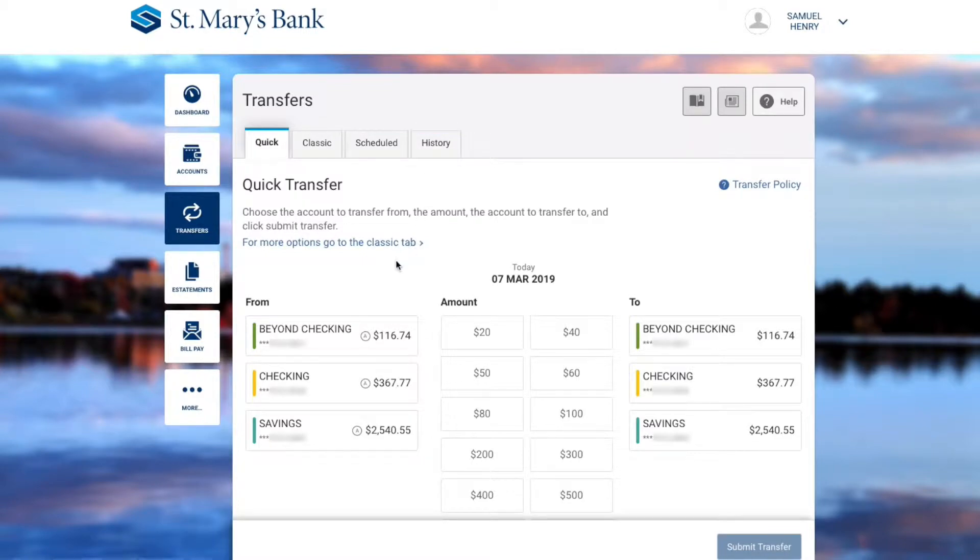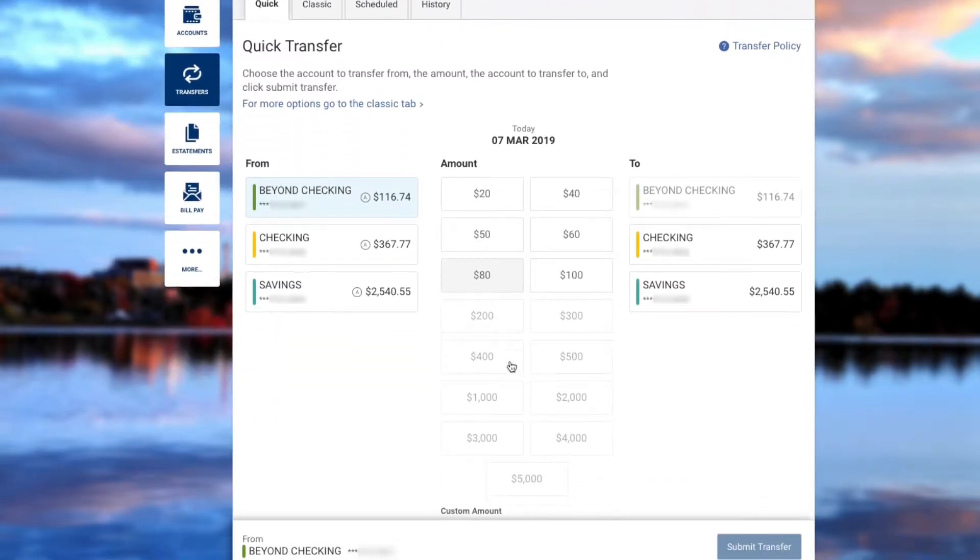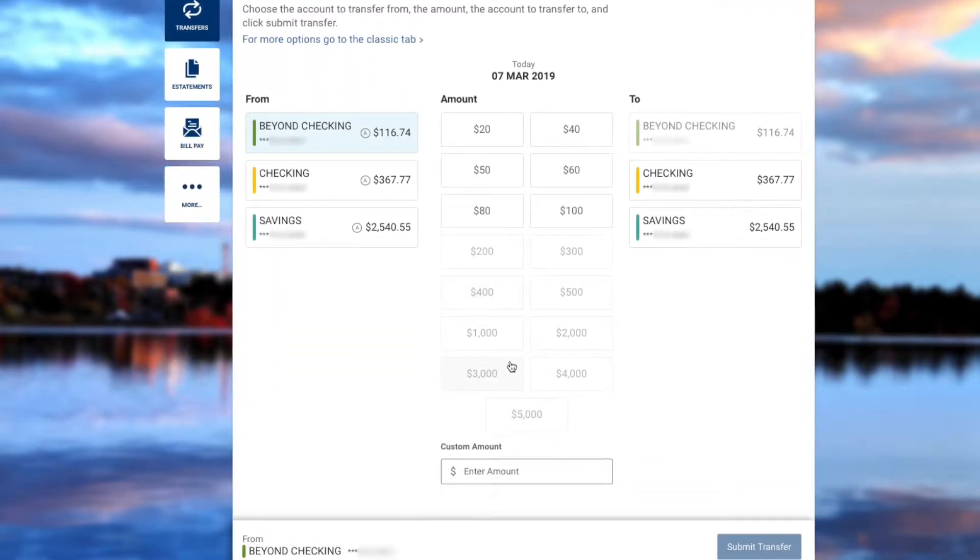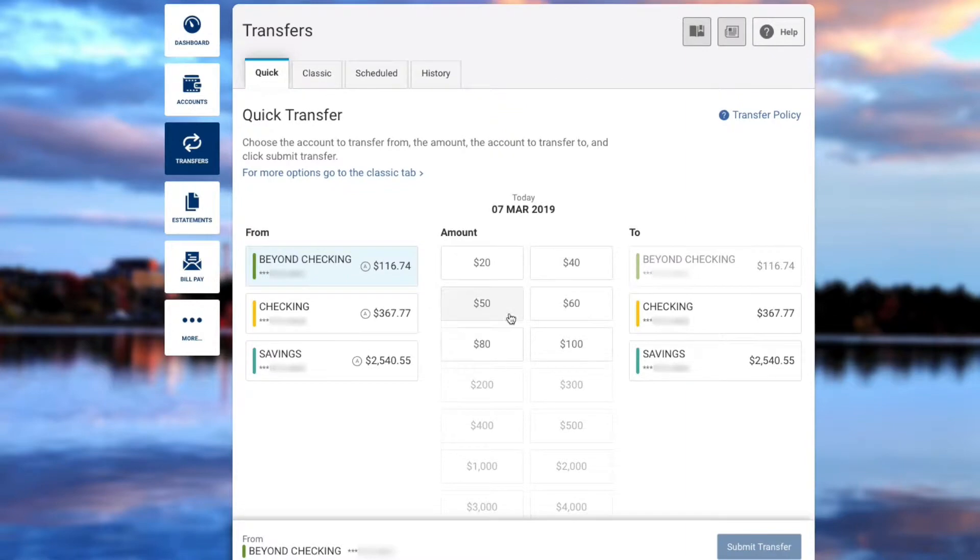To make a quick transfer, choose the From account, select an amount or a custom amount, and then choose the To account.